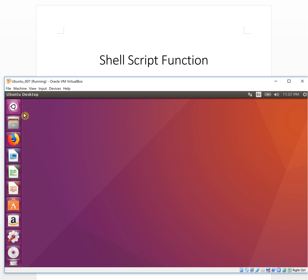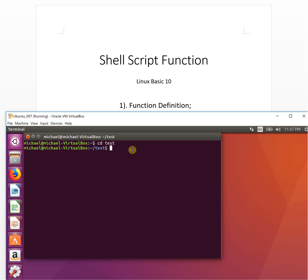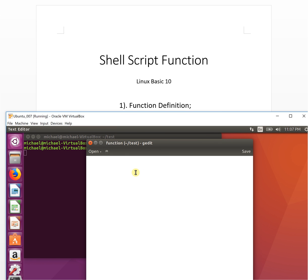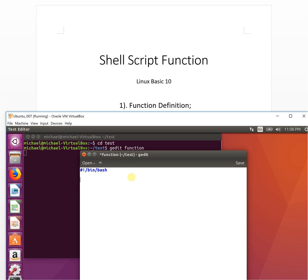We go to the test folder. The first topic is function definition. We create a function file — let's call it 'function' — for our functions. We add the bash shebang at the top so the file will have syntax highlighting.